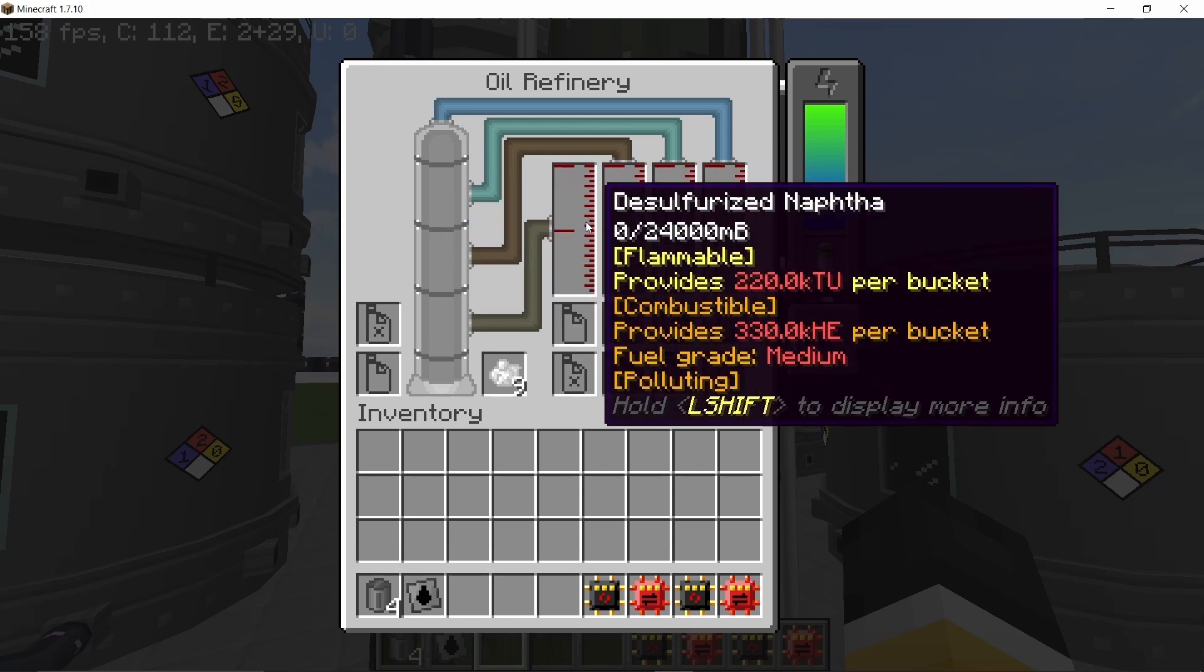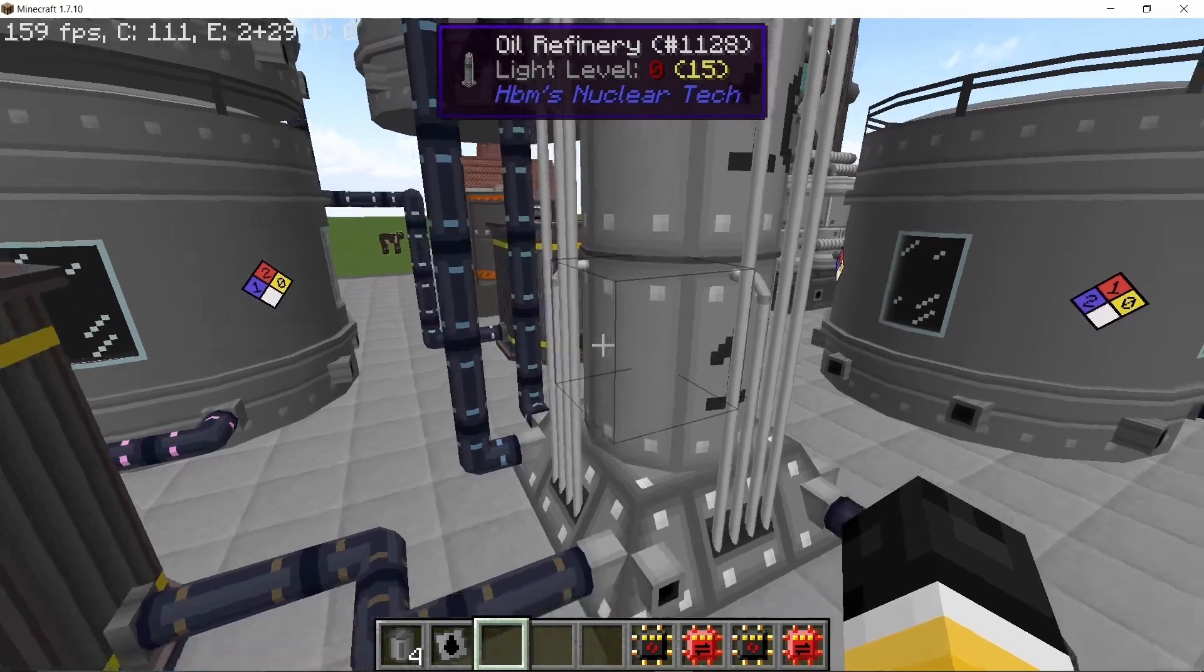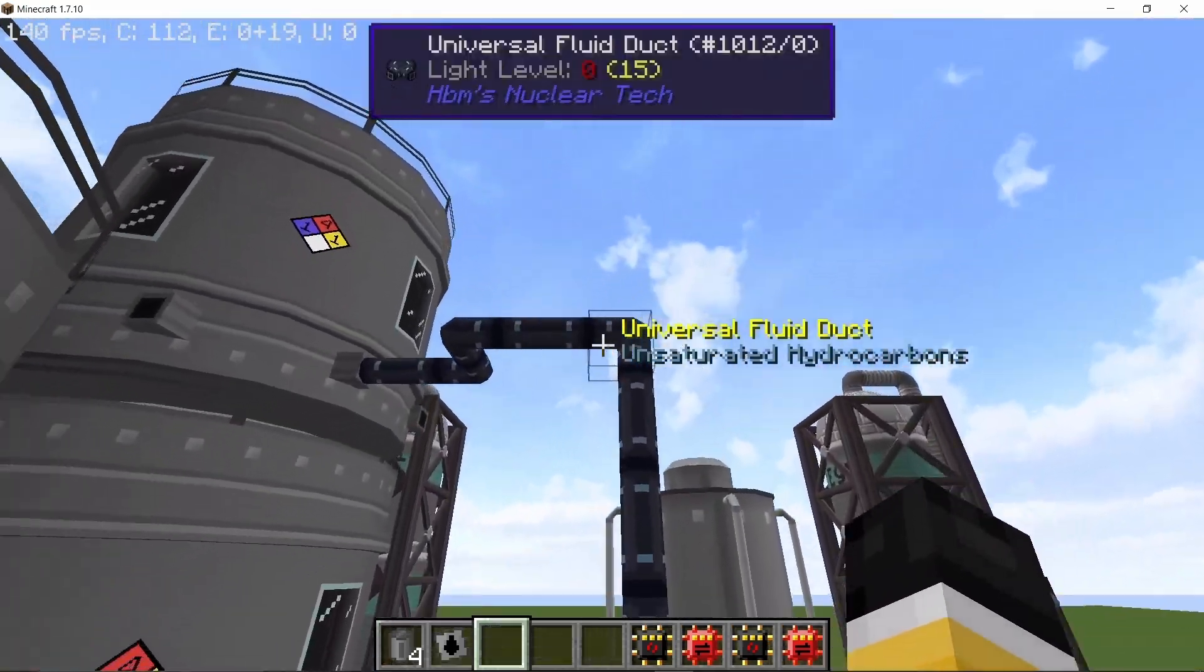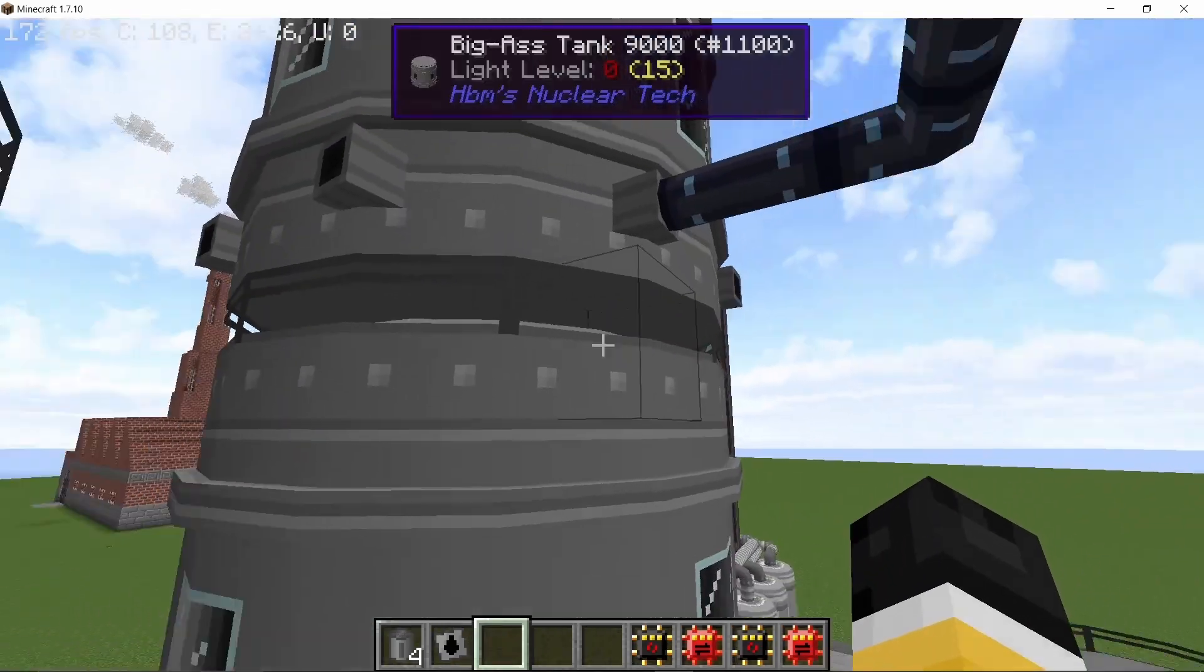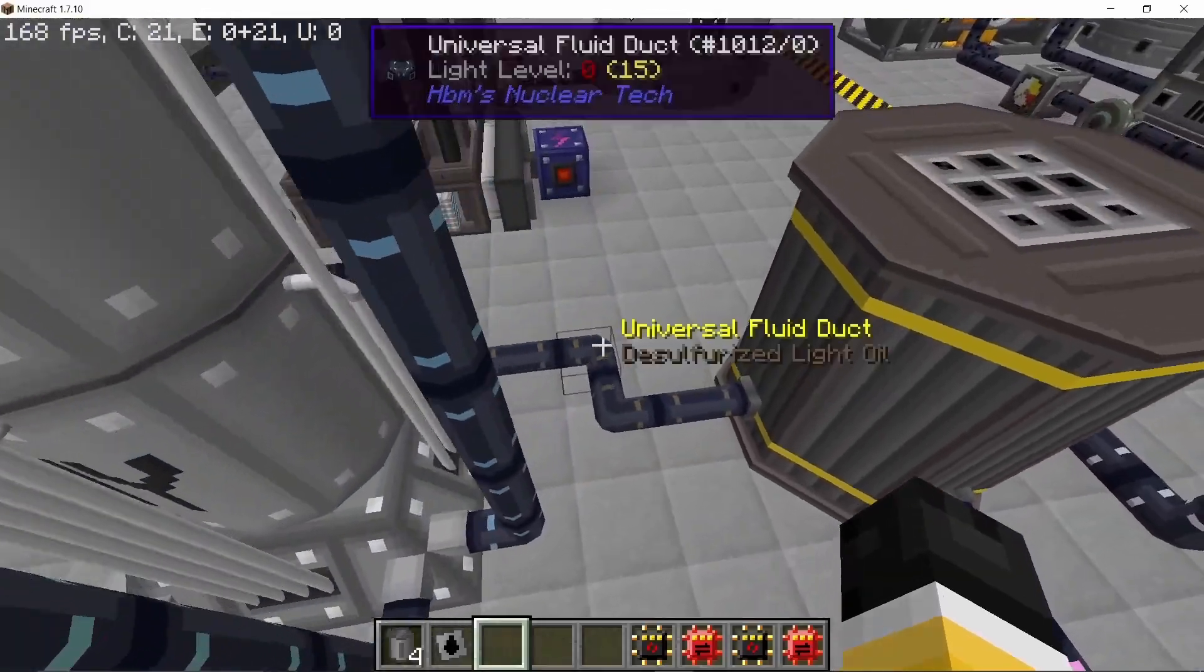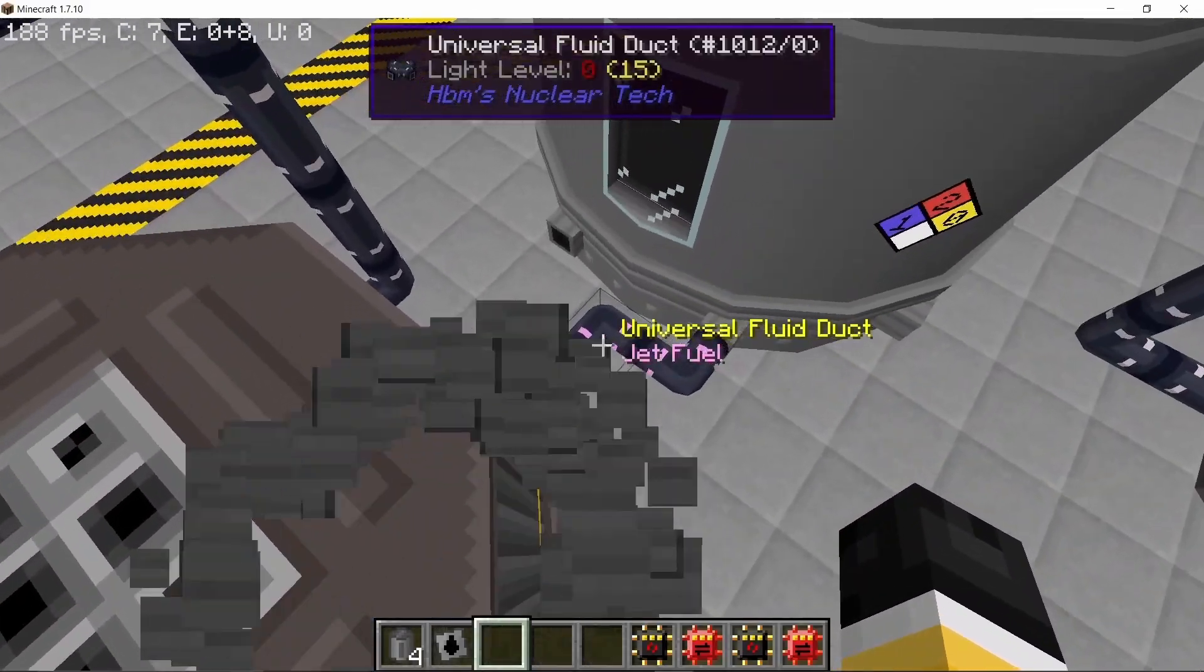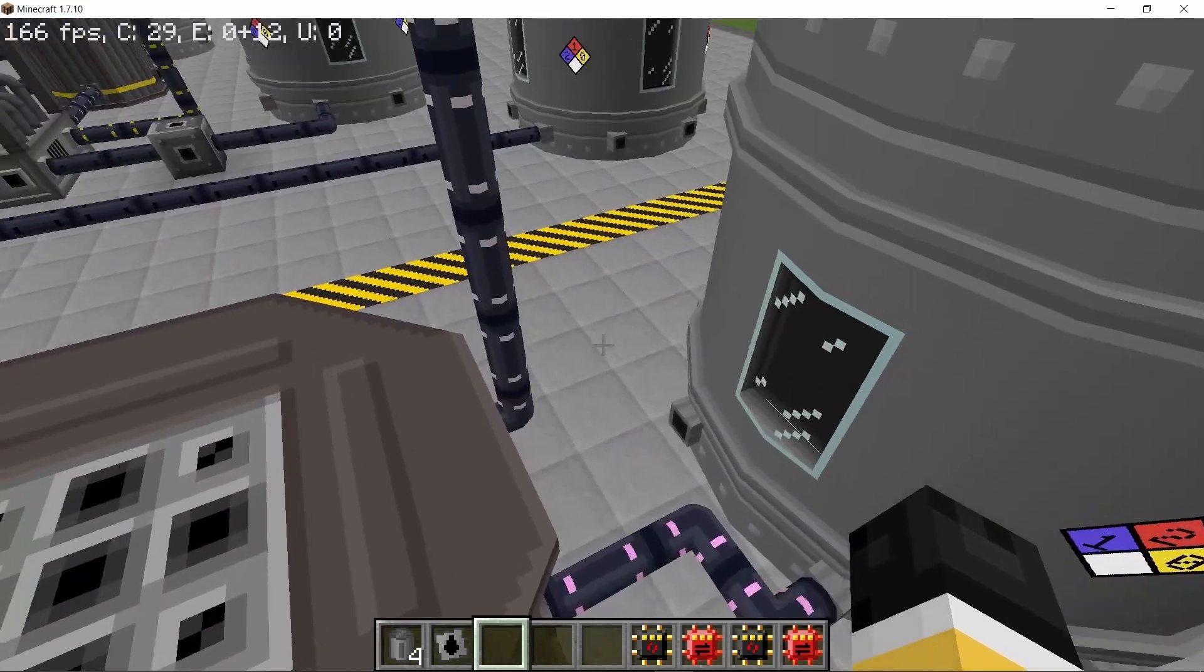These are desulphurized naphtha along with desulphurized light oil, aromatic hydrocarbons and unsaturated hydrocarbons. Now some of these products are stored directly like the unsaturated and the aromatic hydrocarbons I'm just storing them right now and for the desulphurized light oil it is converted directly into jet fuel and high octane diesel.